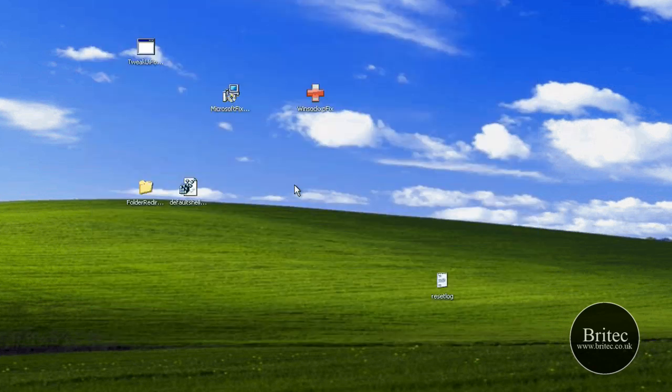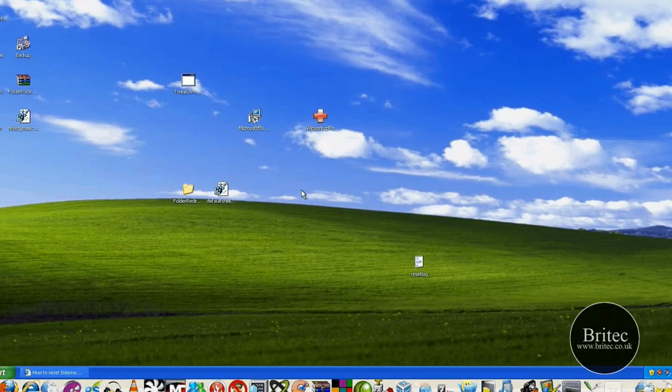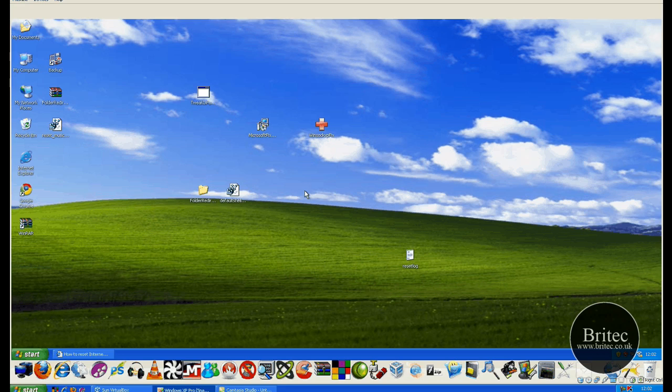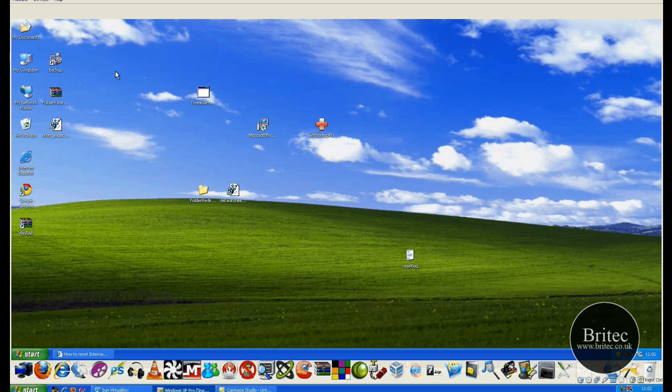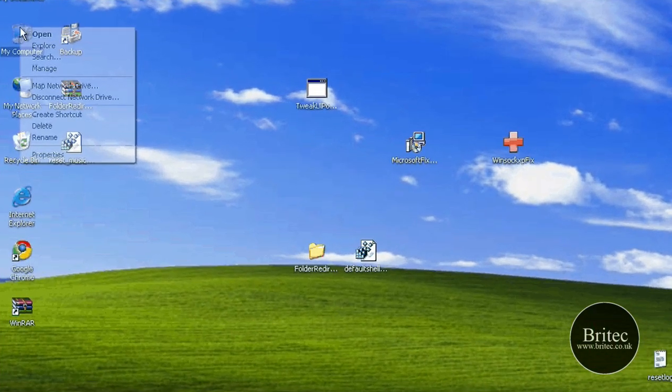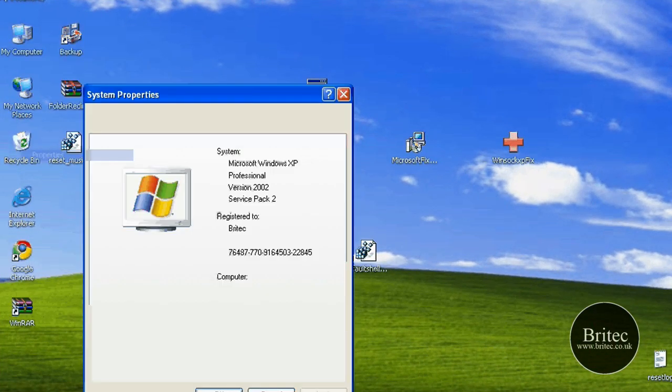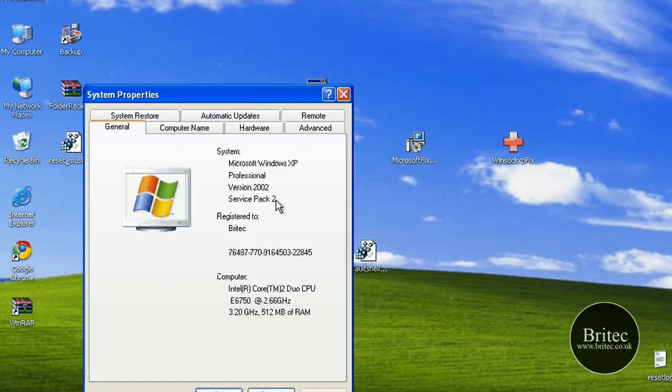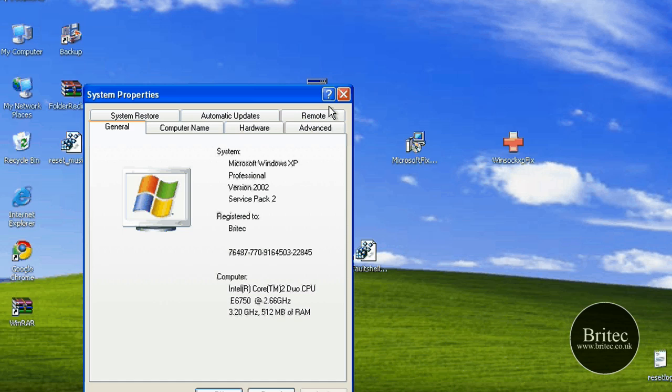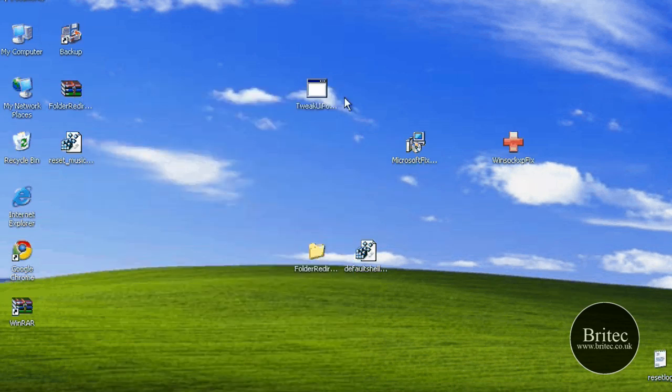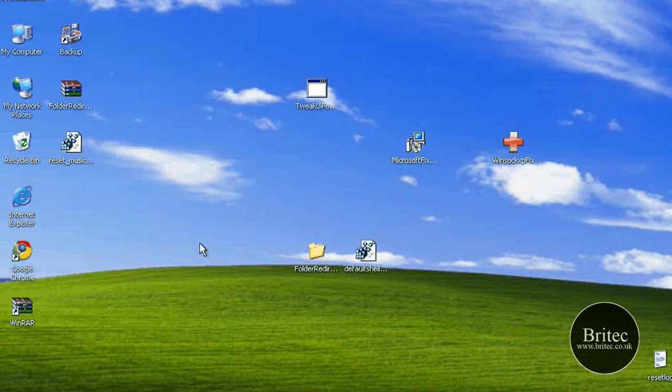The way we're going to do that is three methods really. You've got the manual method which is actually using the netsh utility, which only comes with Service Pack 2 and onwards. So if you want to check and see if you have got Service Pack 2, right-click on My Computer, go to Properties, and if you've got Service Pack 2 installed on your PC or more, you can actually use the netsh utility from Windows.